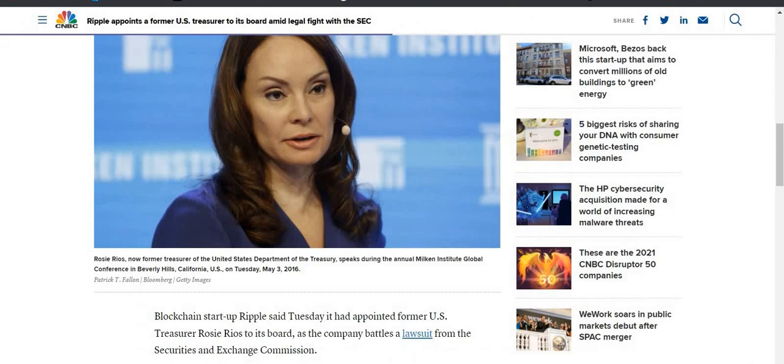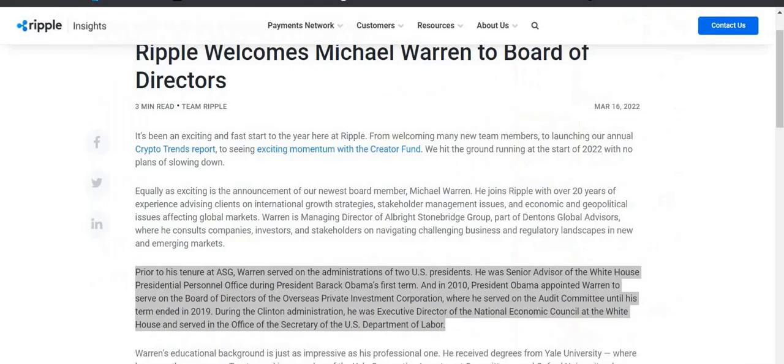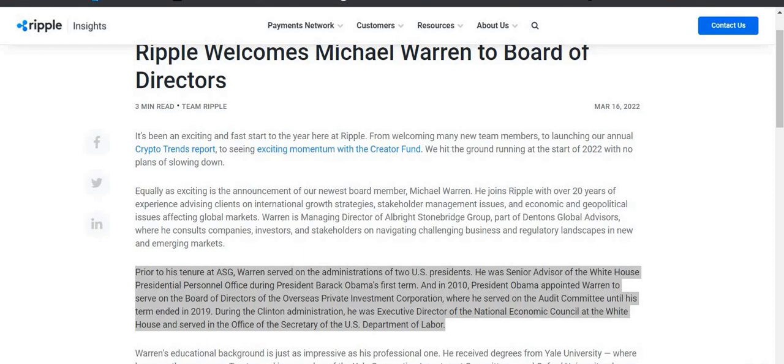Rosie Rios is a former U.S. Treasurer. So if you do the math, you really think about it, these people through an SEC lawsuit have decided to work with Ripple. Now Michael Warren, prior to his tenure at ASG, Warren served in the administrations of two U.S. presidents. He was senior advisor of the White House Presidential Personnel Office during President Barack Obama's first term, and in 2010 President Obama appointed Warren to serve on the board of directors of the Overseas Private Investment Corporation.